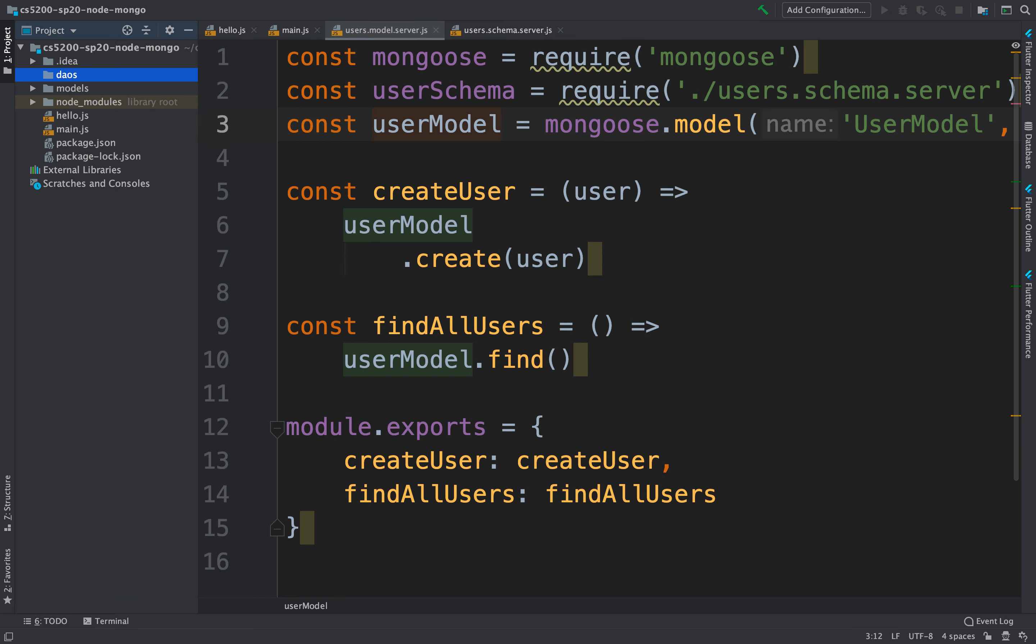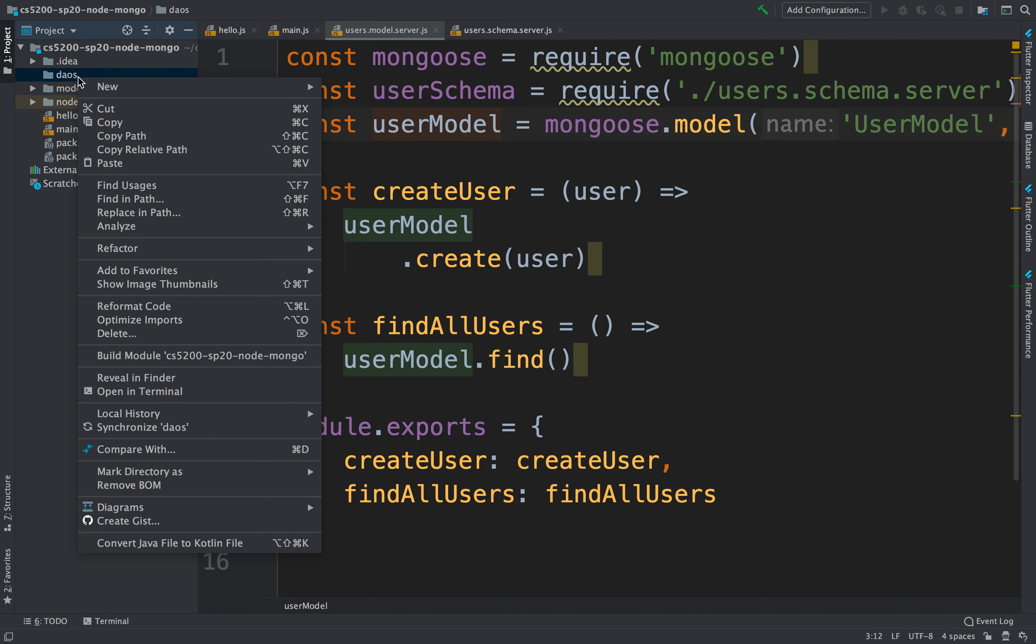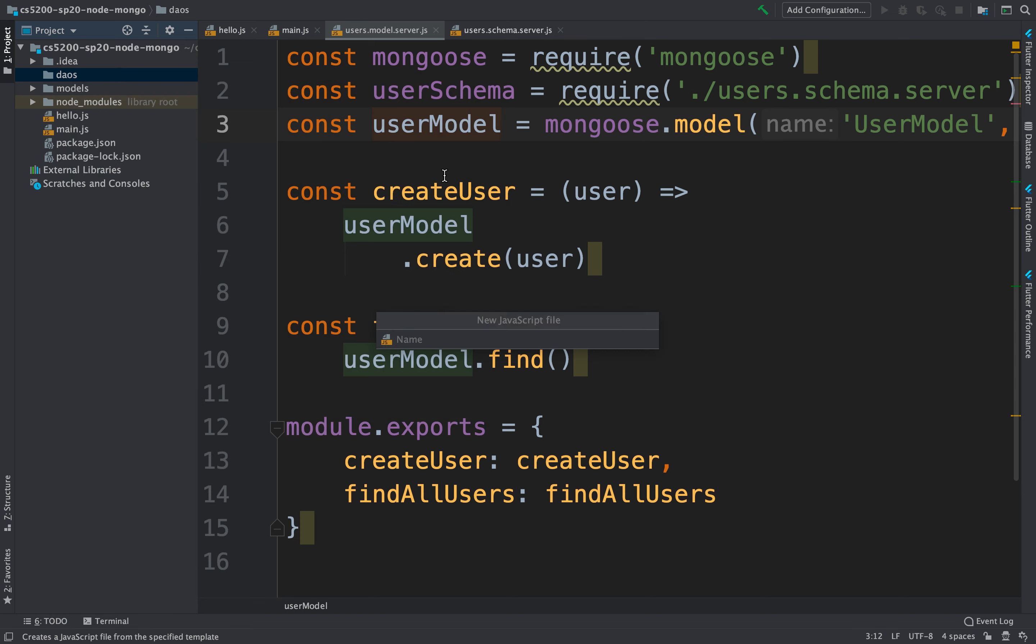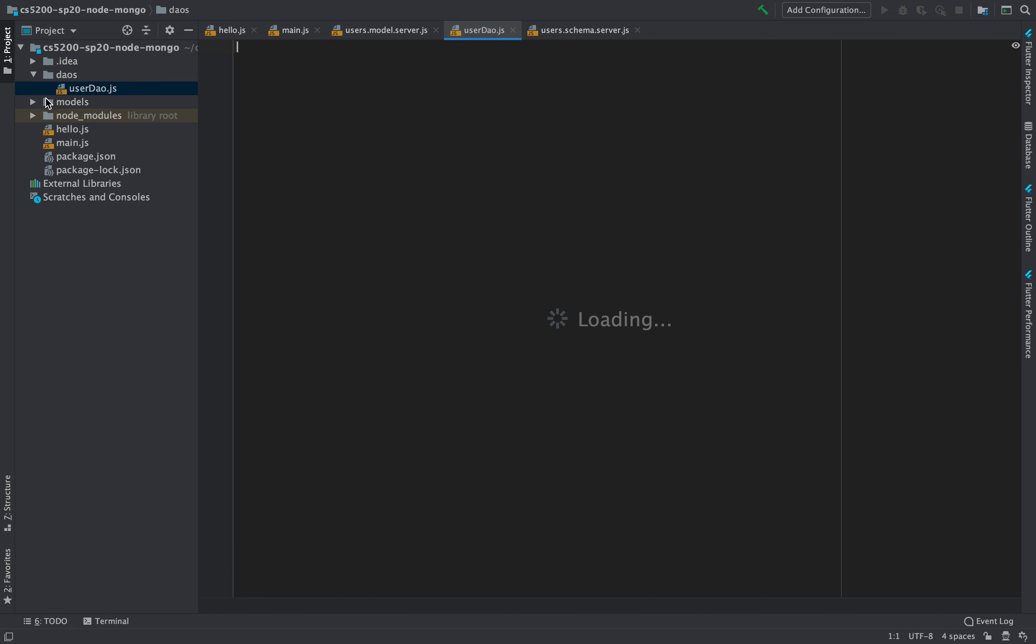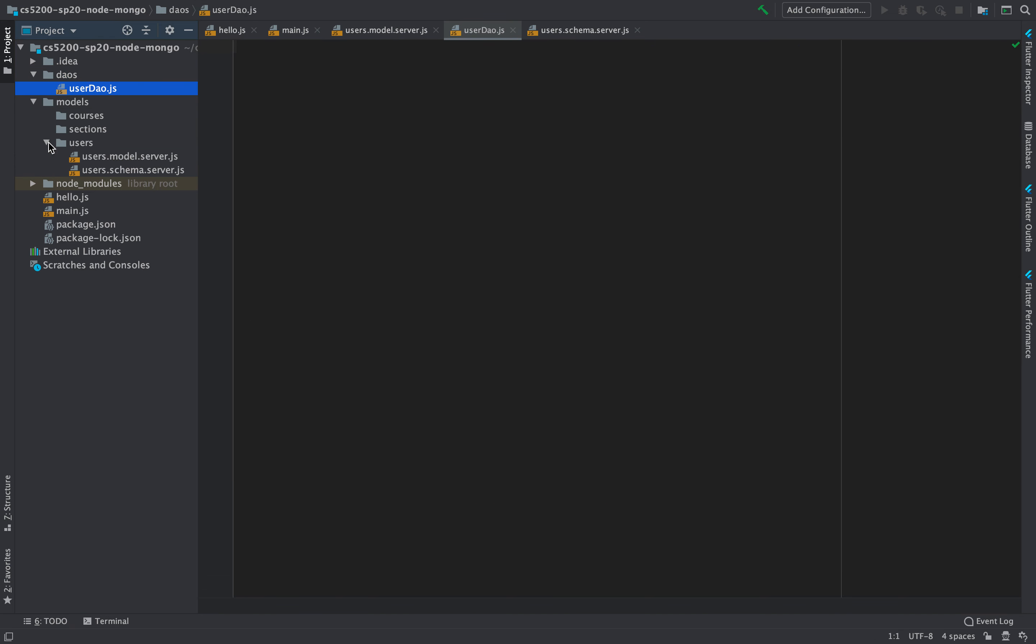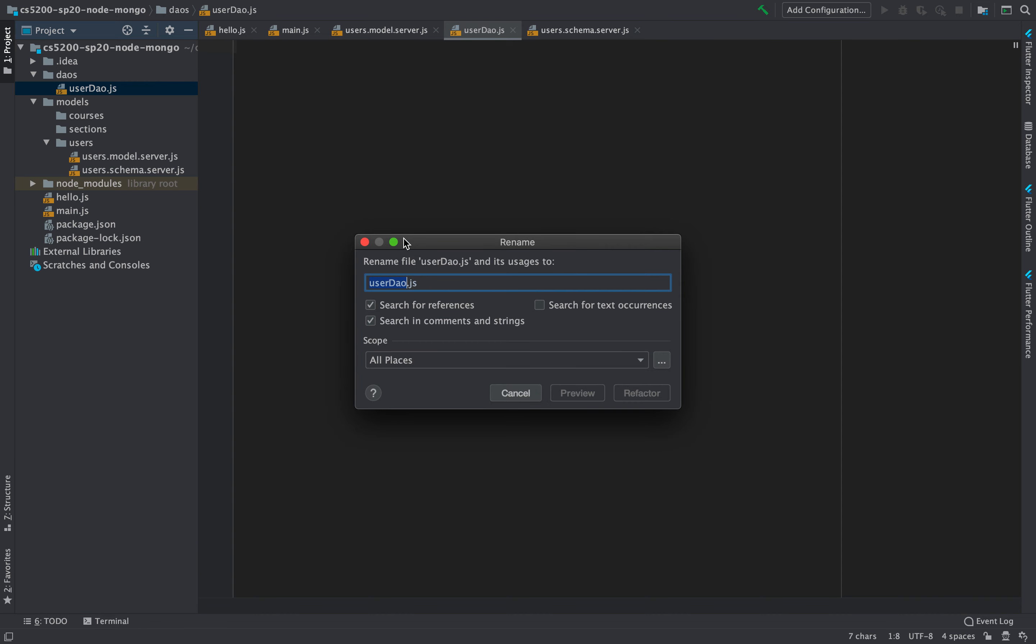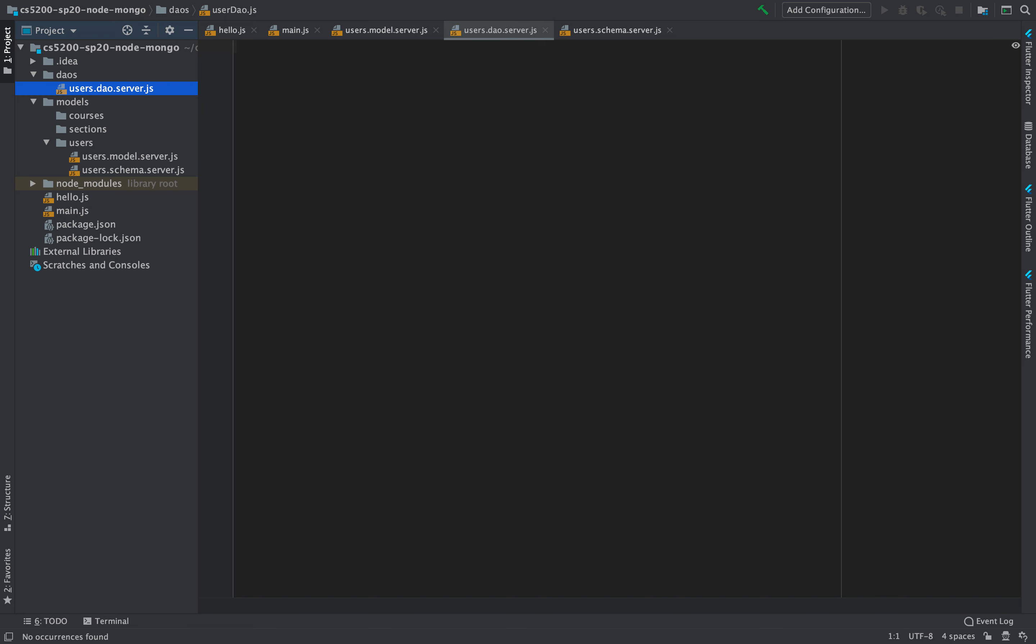So we can have DAOs here that deal with the different data models. For instance, we might have a user DAO JavaScript. And maybe we should follow the same naming convention. Let's see, we can rename it. This would be users.dao.server. There we go.